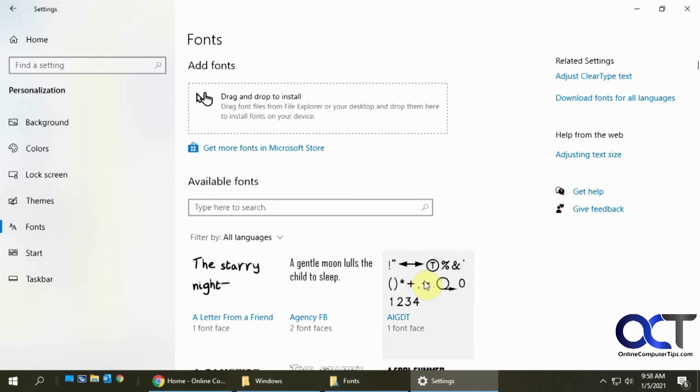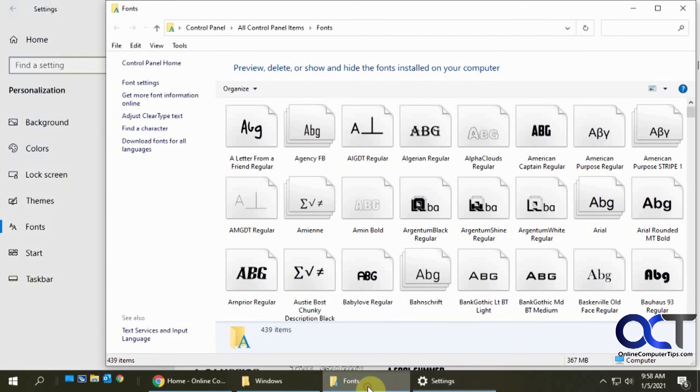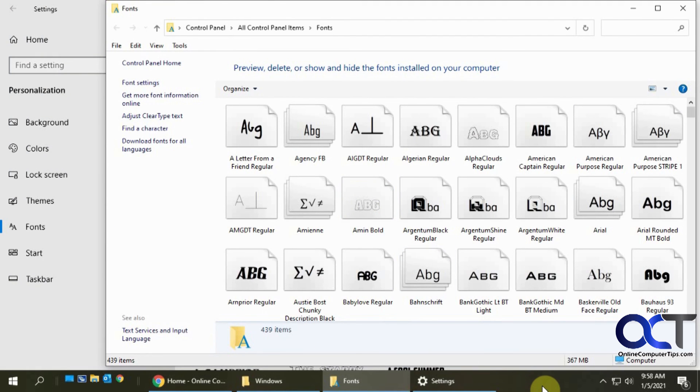And then like I said, just double click one to look at it. You can search for it here. And to install it, just drag and drop into here or drag and drop it into there. Either way it'll work exactly the same way.